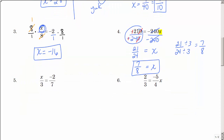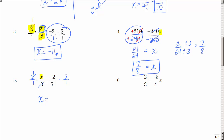Now look at number 5. x is again being divided by a number, just like in number 3 where x was divided by 8. What did I do on number 3? I multiplied by 8 to undo dividing by 8. So here x is being divided by 3, so I'm going to multiply by 3 over 1. Those divide to 1. Here I can't reduce — not quite as pretty as number 3 — but I can multiply and get negative 6 sevenths.